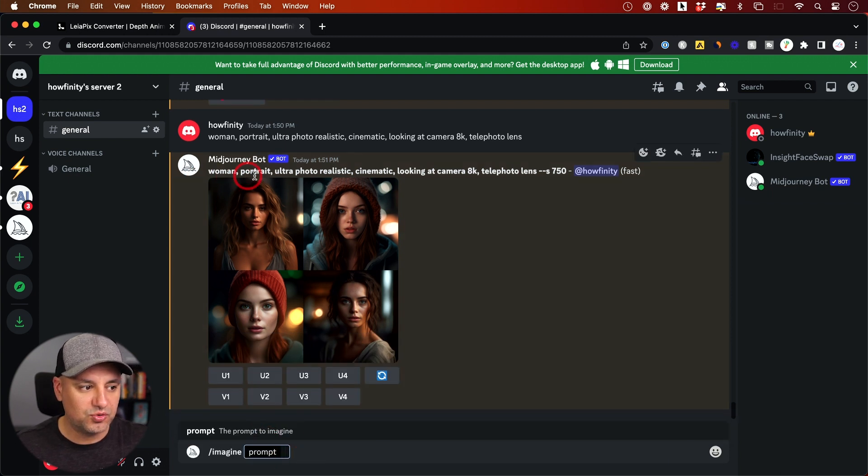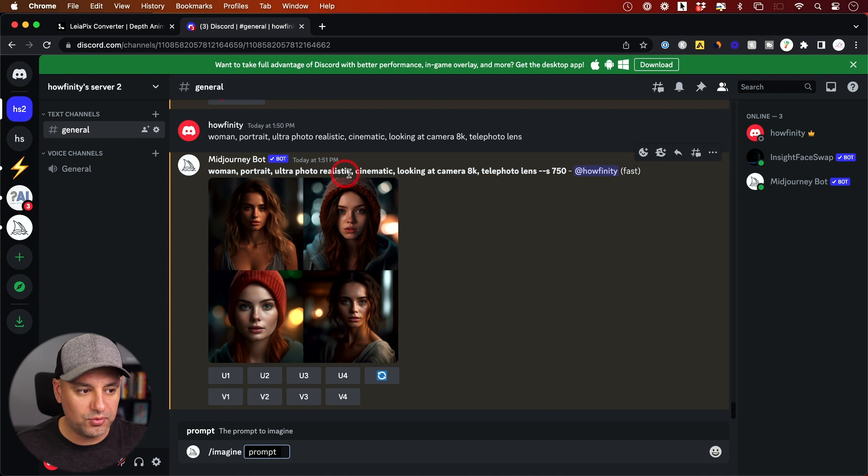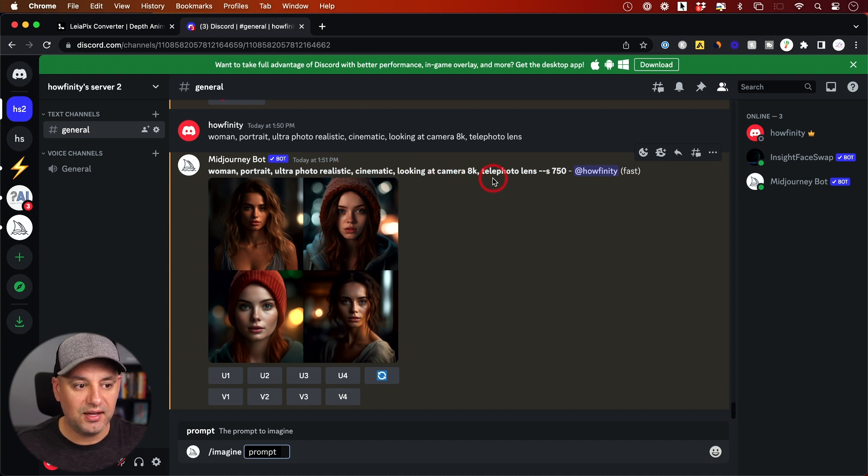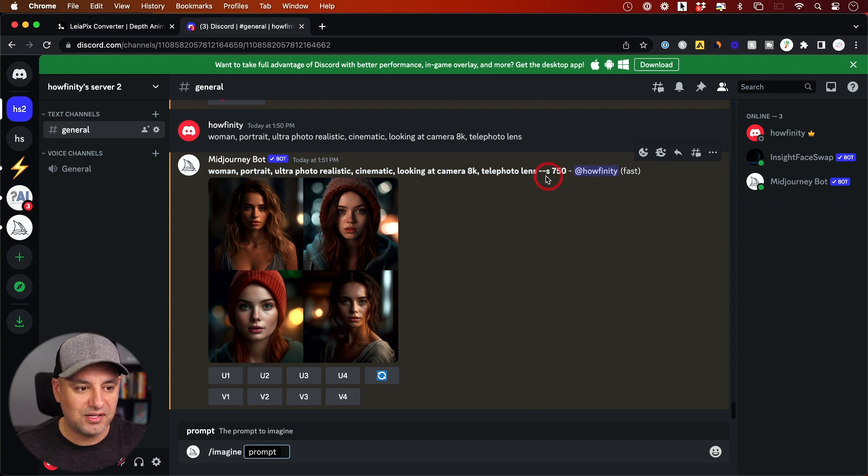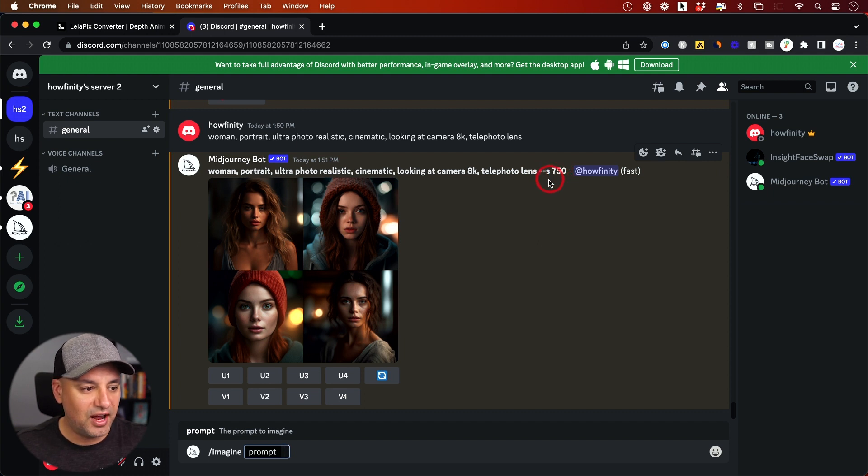So my prompt was woman portrait, ultra photo realistic, cinematic, looking at camera in 8K with a telephoto lens. And then this is kind of a stylized setting that it gives it right after.